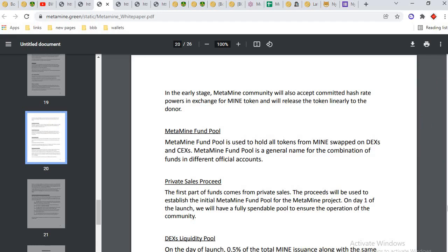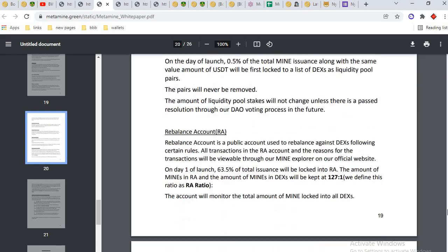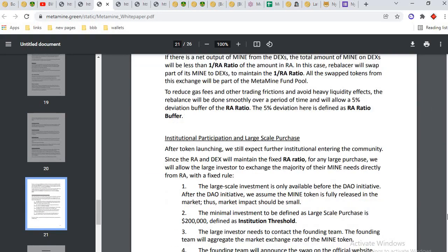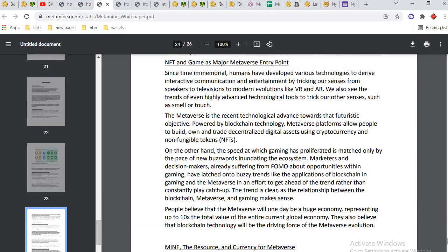All details about MetaMine are available. The metaverse will one day be a huge economy representing up to 10x the total value of the entire current global economy. They also believe that blockchain technology will be the driving force of the metaverse evolution.